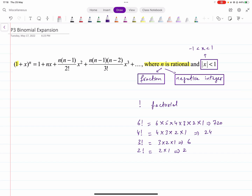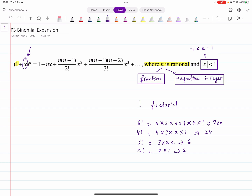Notice that the expansion keeps going on — it is an infinite series, so this is an approximation and you always expand just the first few terms. Another condition is on x: the modulus of x must be less than 1. In other words, x should be between minus 1 and plus 1. You need to know this condition, as it comes up in more than one question.